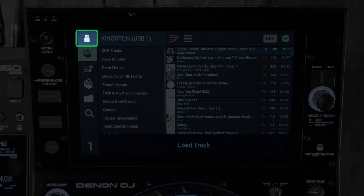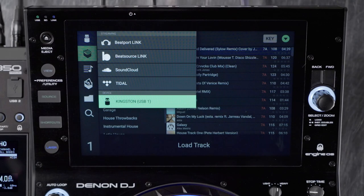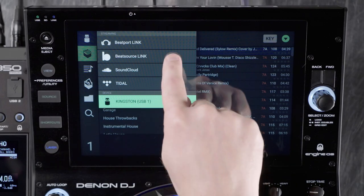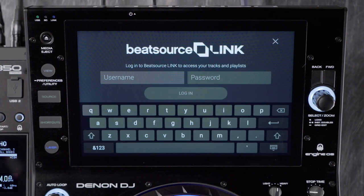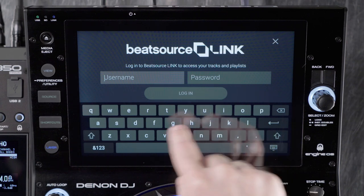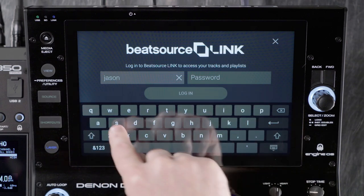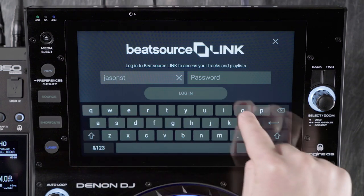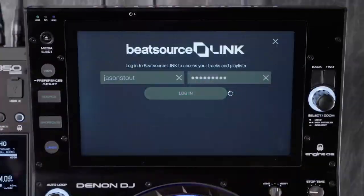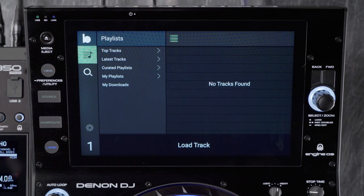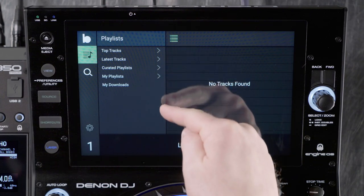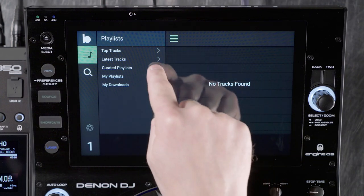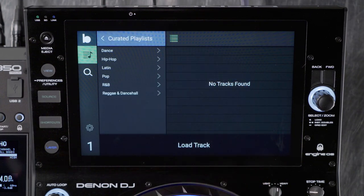Tap the quick source menu from the top left corner to access Beat Source Link. If this is your first time accessing Beat Source Link, you'll need to log in with your username and password. Once logged in, you'll have access to top tracks, latest tracks, Beat Source playlists, as well as your own curated playlists.